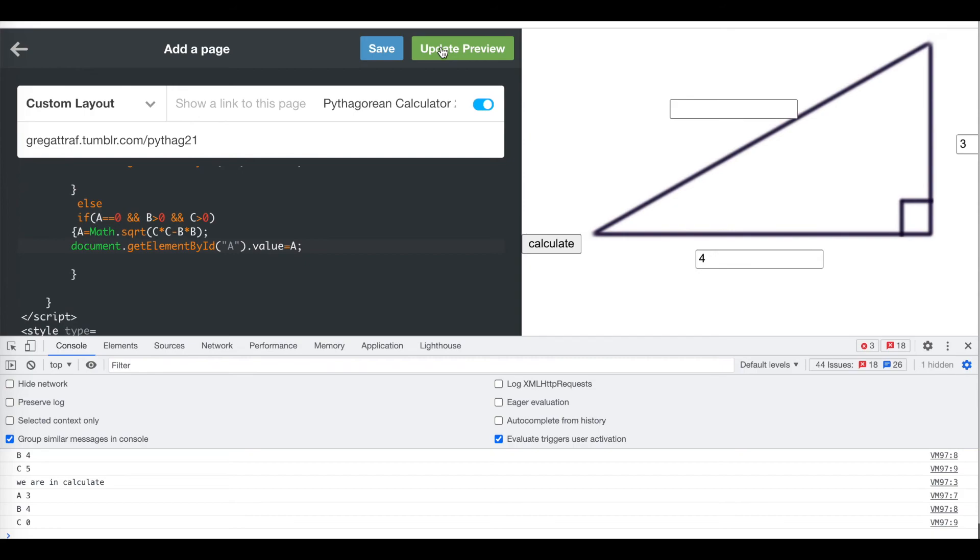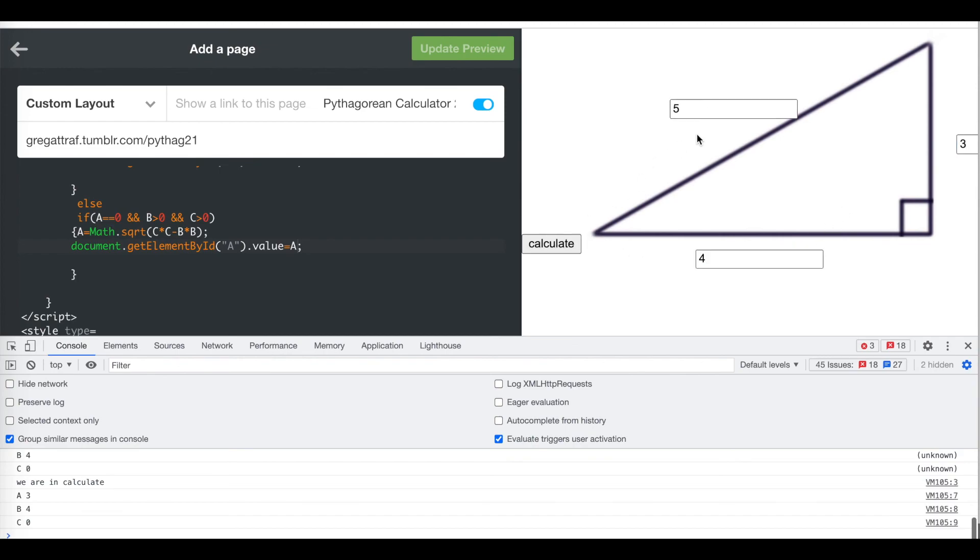Update preview, save that. If I put three here and four here, press calculate, it should write five up there, and it did. If I put five up there and four here and press calculate, it totally works. If I put five, four, get rid of the A, press calculate, it works.